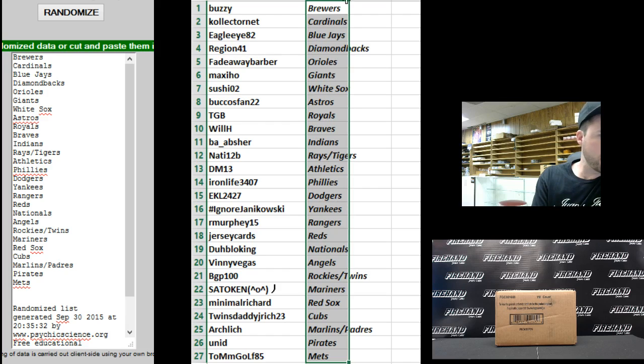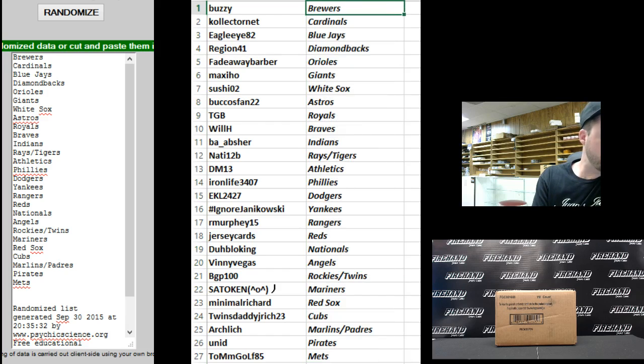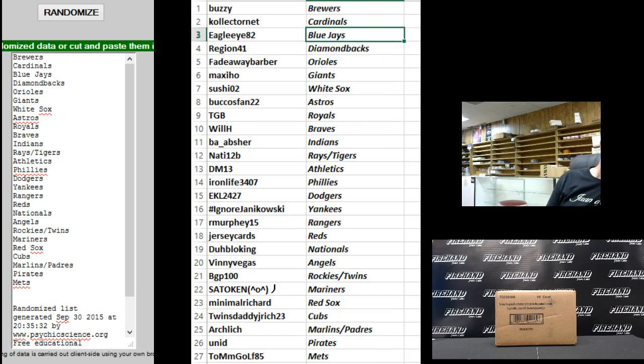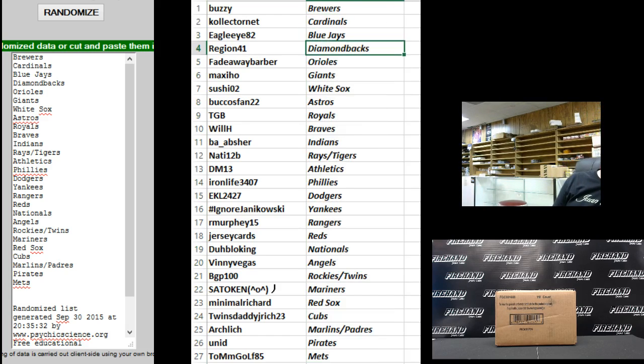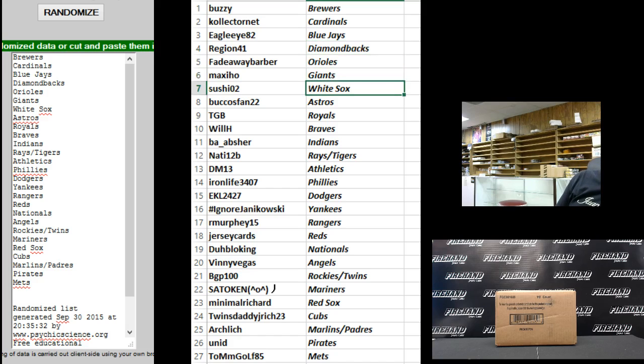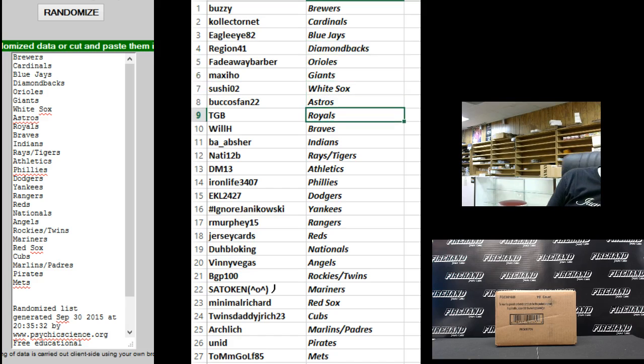All right, here you go. Here's your teams. Buzzy, the Brewers. Collector Net Cardinals. Eagle I-82, Blue Jays. Region 41, D-backs. Fadeaway Barber Orioles. Maxi Ho Giants. Sushi, the White Sox. Bucko's Fan Astros. TGB, the Royals. Will H, Braves.